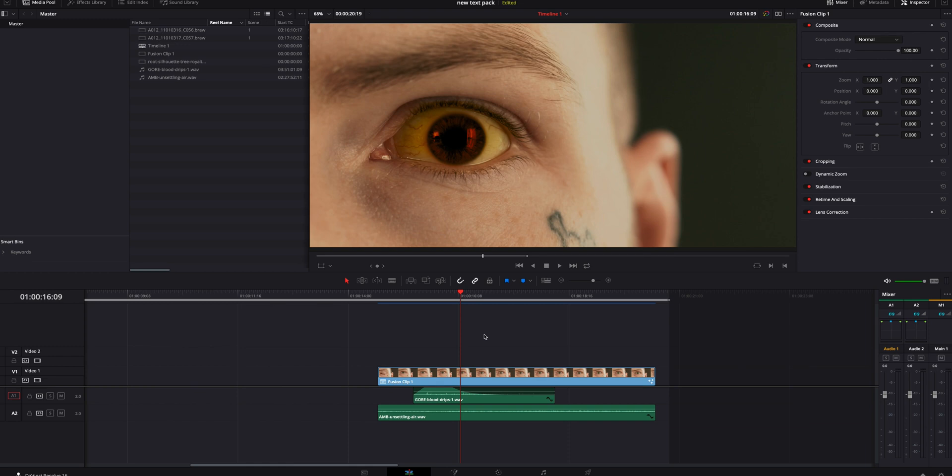The first thing I recommend is finish your video — have everything done with it: your color grade, your visual effects, whatever you're going to do. Have that done and ready because we're going to export this out. We want all that goodness inside that image.